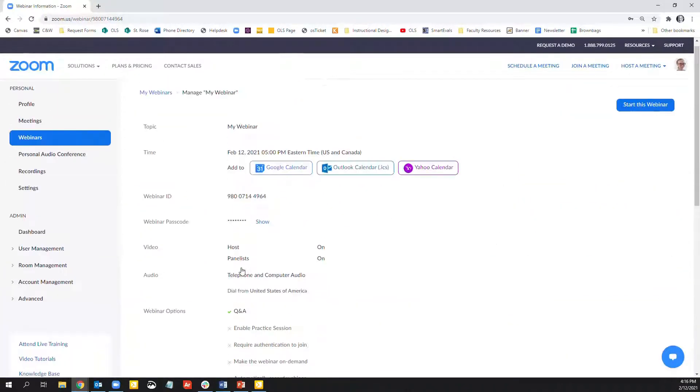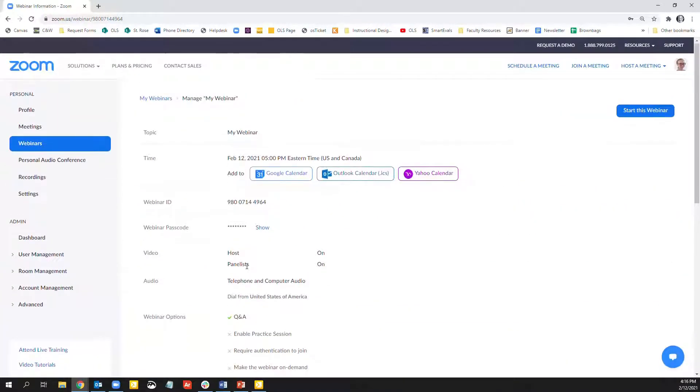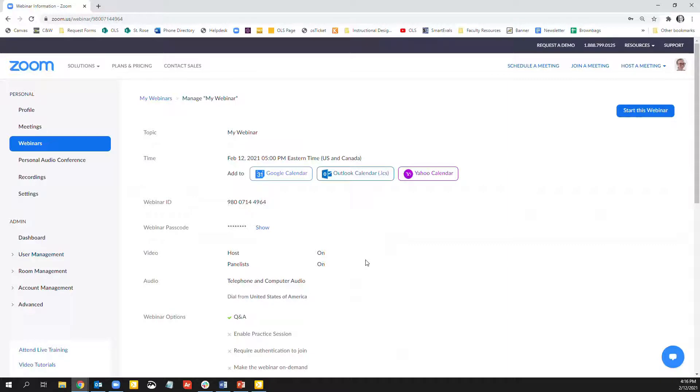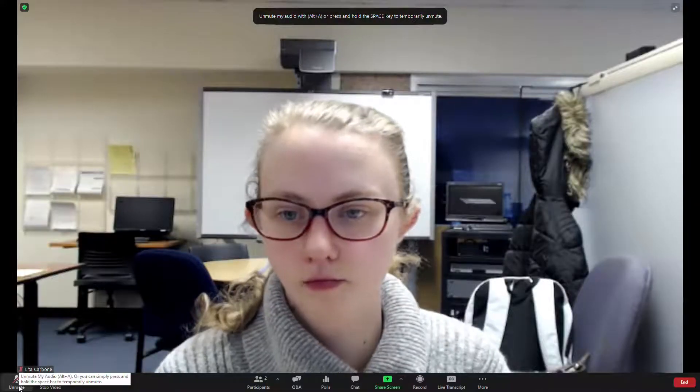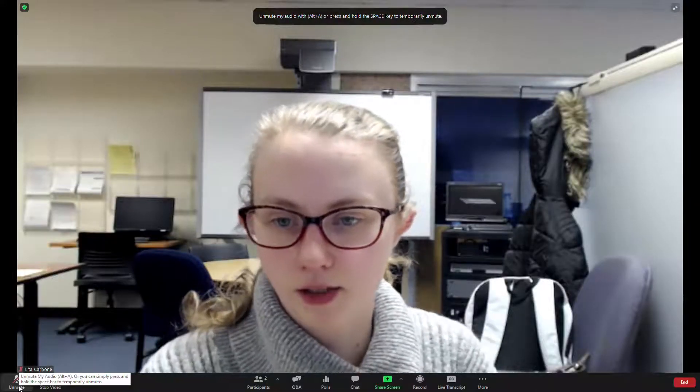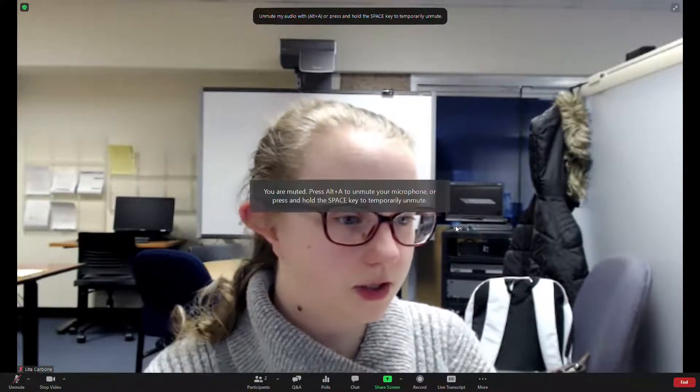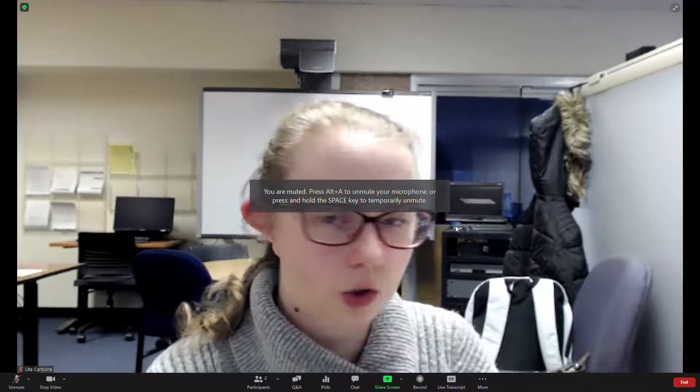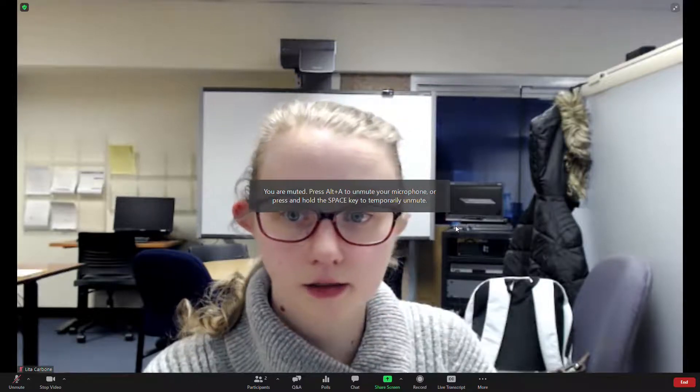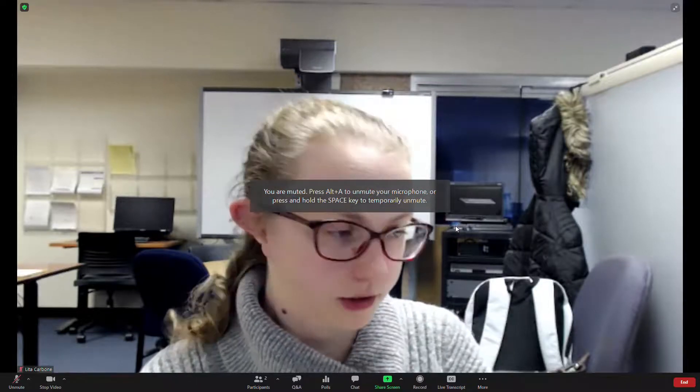Then all my changes have been saved. So let's actually get into what the webinar looks like. Here is what the webinar looks like.